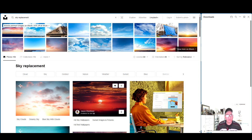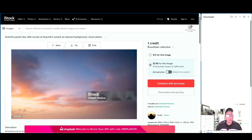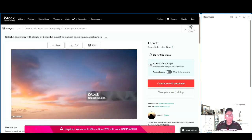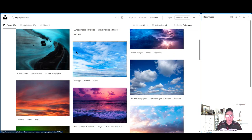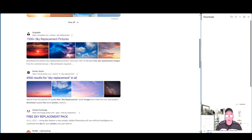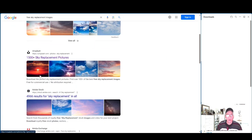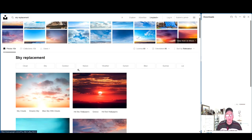Going back to the sky replacement folder — this one's a nice one too, but I want a different one. Be careful with iStock: you have to pay for it, so make sure you go to the one that says Unsplash. That's what you want, or otherwise you're going to pay for the others.